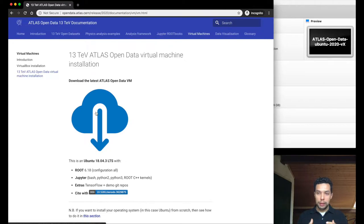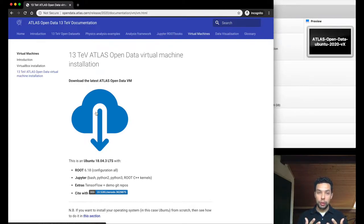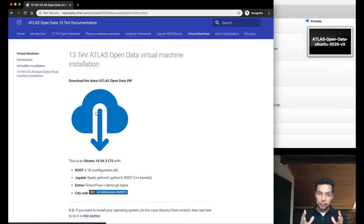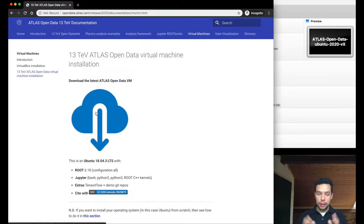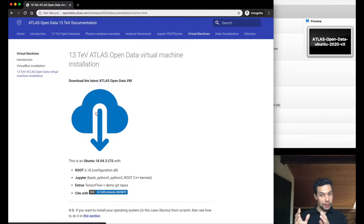The suggestion, the recommendation is to have at least 10 gigabytes free in your computer so you are able to handle this virtual machine in a nice way, the virtual machine and the real one.